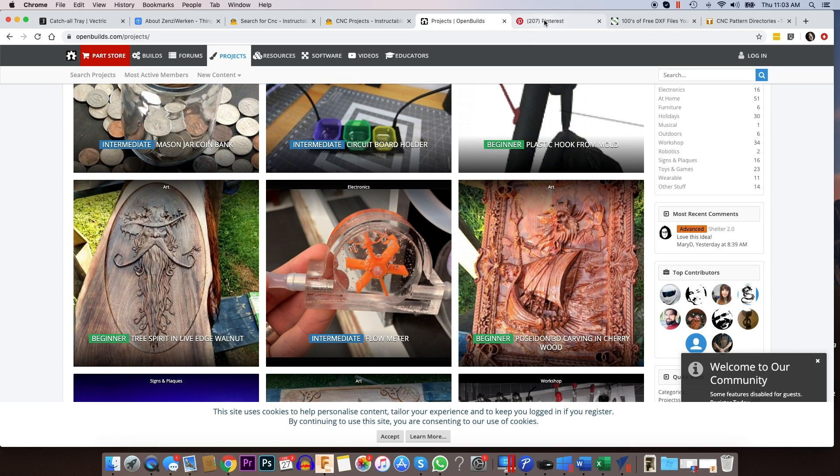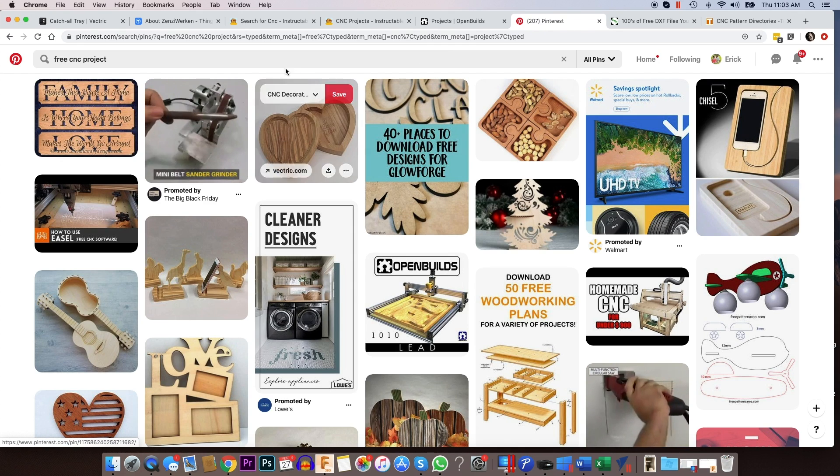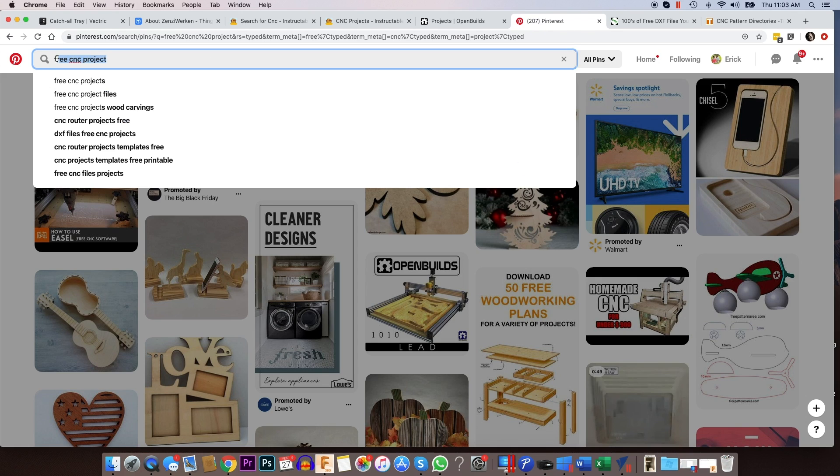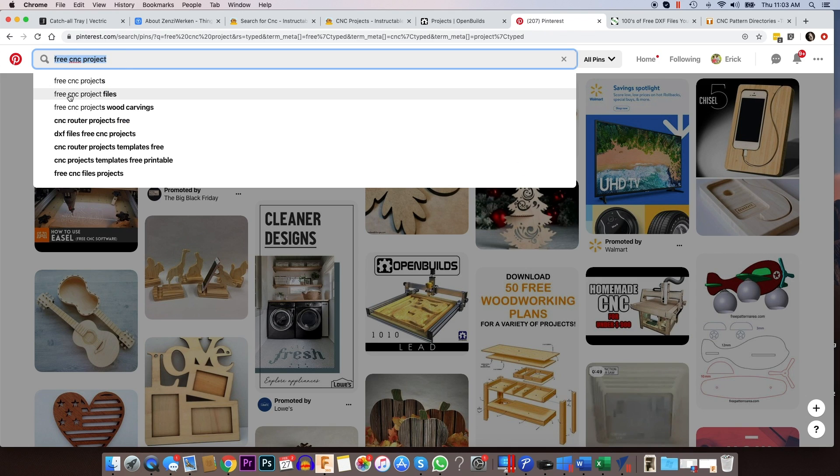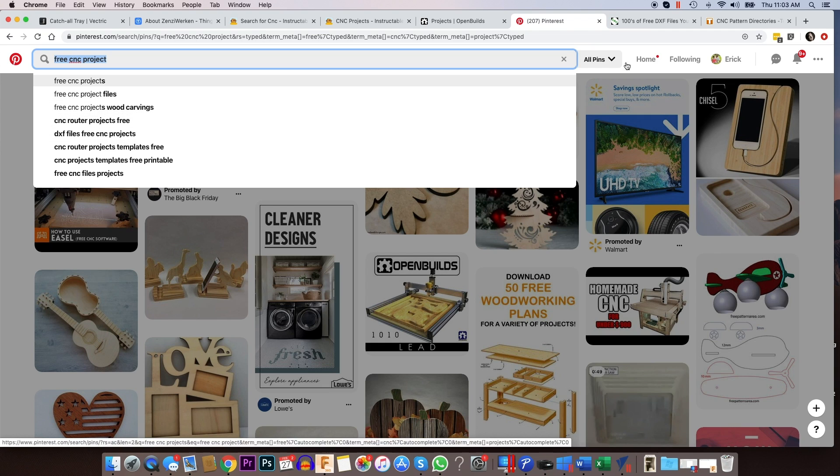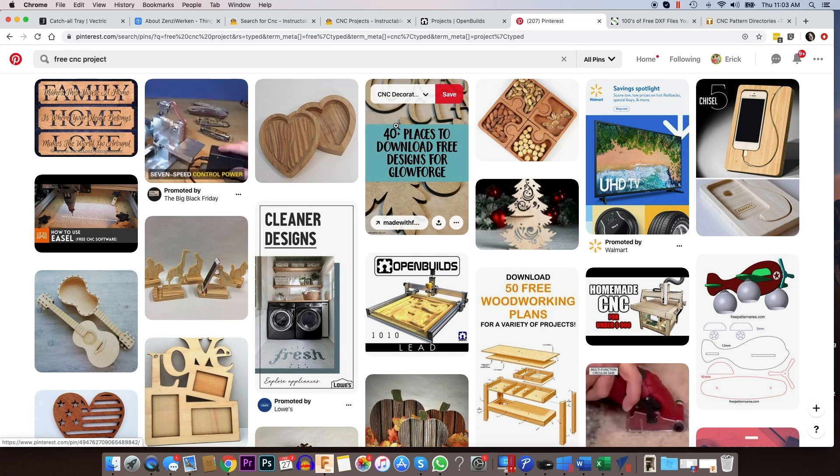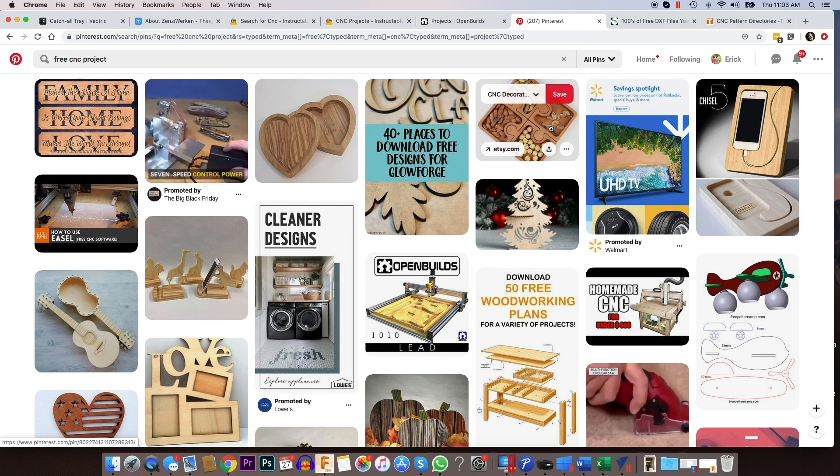So let's see, Pinterest is another one. I go to Pinterest a lot. Type in free CNC project, you'll see you'll get options as free CNC project files, wood carvings, projects, free DXF files free. You'll find quite a bit on here.